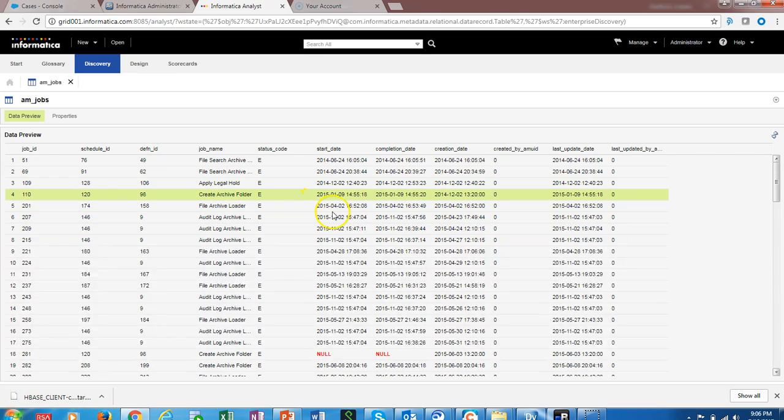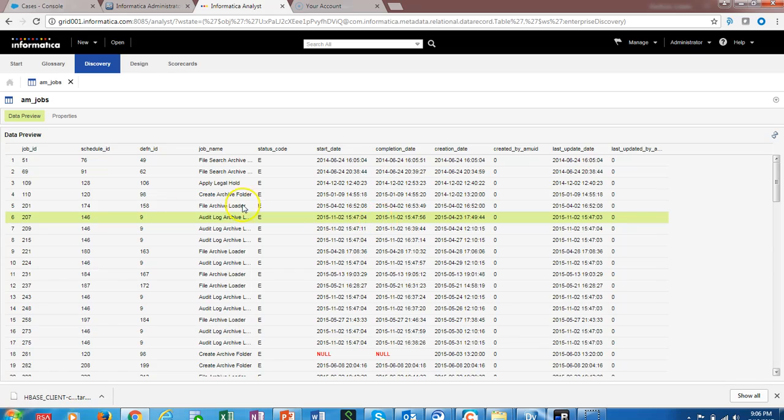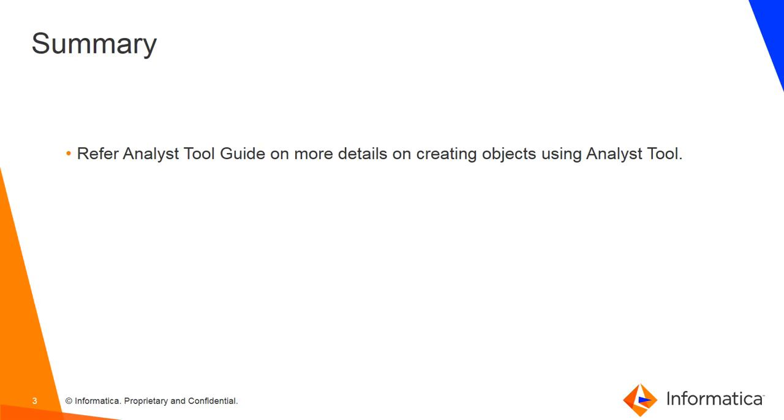We are now going to preview the data that is available in the Hive data object. Now we can see the data that is available in the Hive data object.